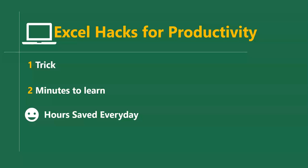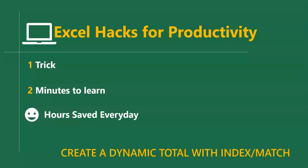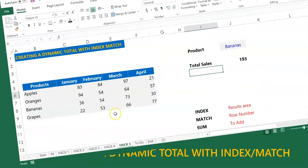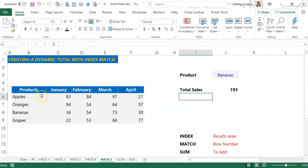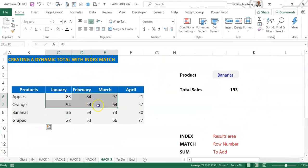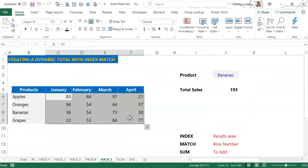In this short video we're going to learn how to create a dynamic total using INDEX and MATCH. So this is my sales data. I have some products here and I have sales values for four months.